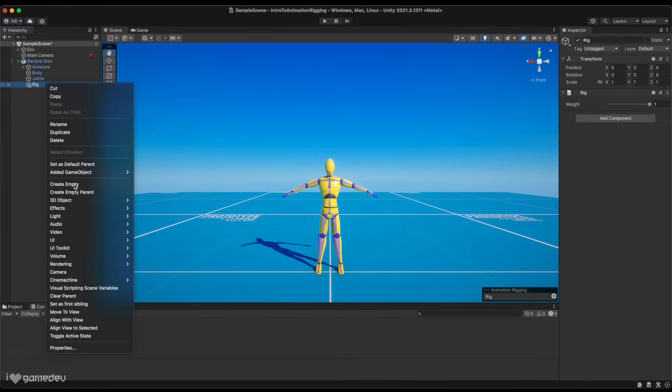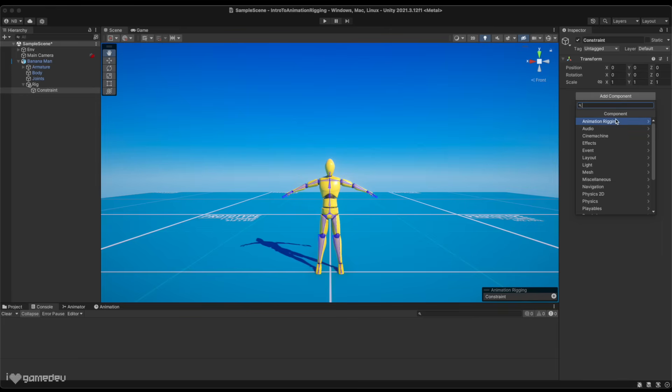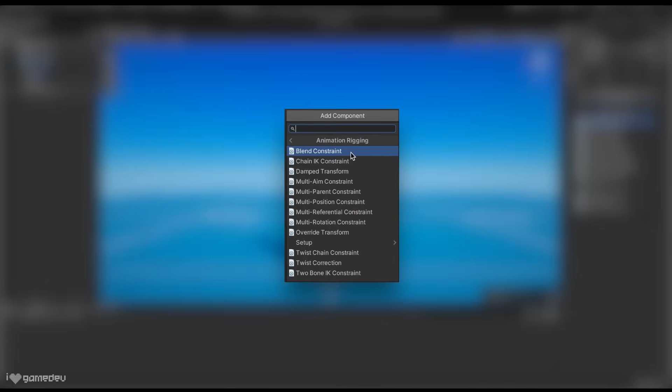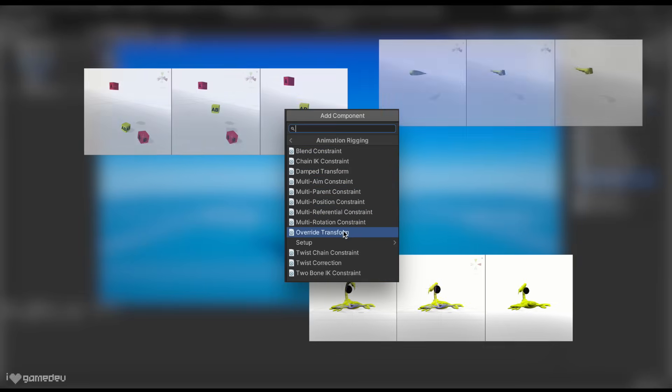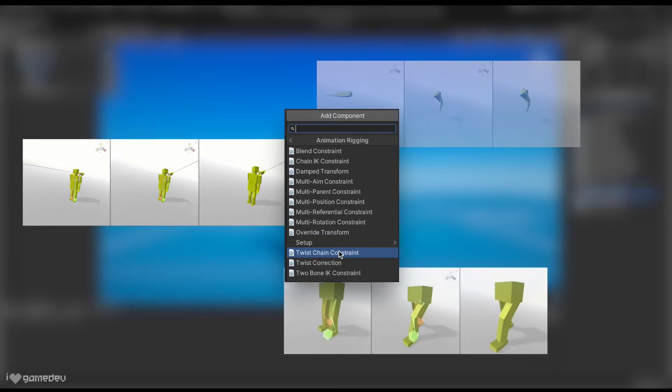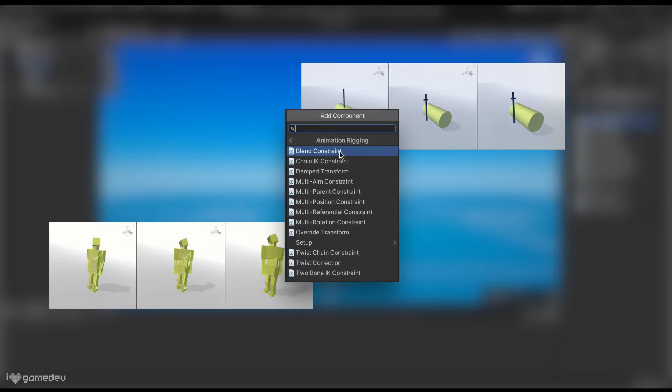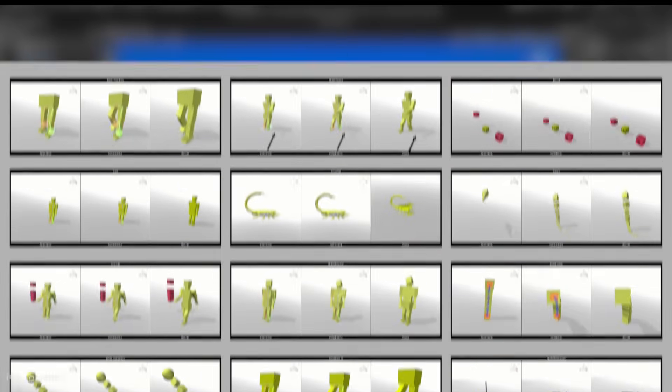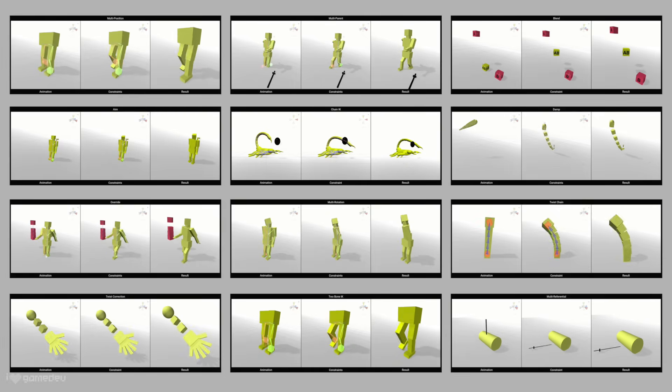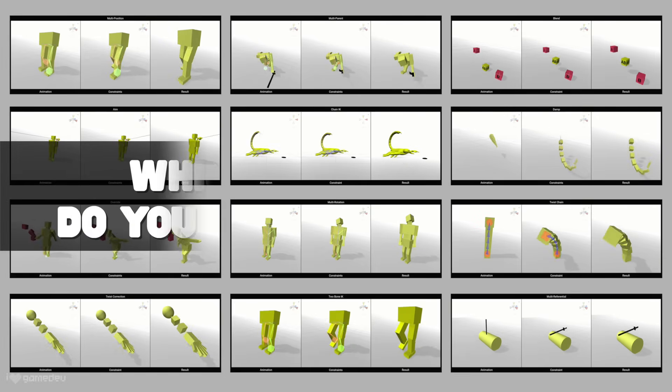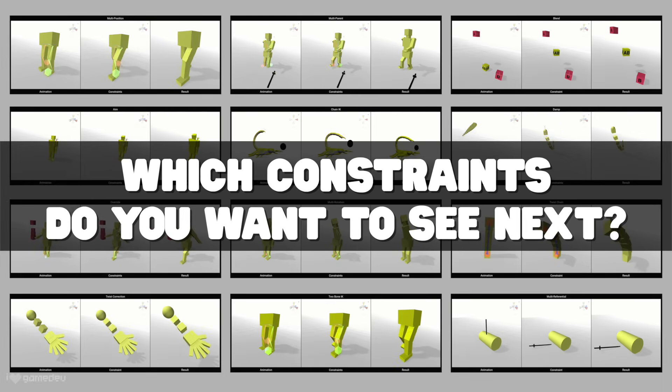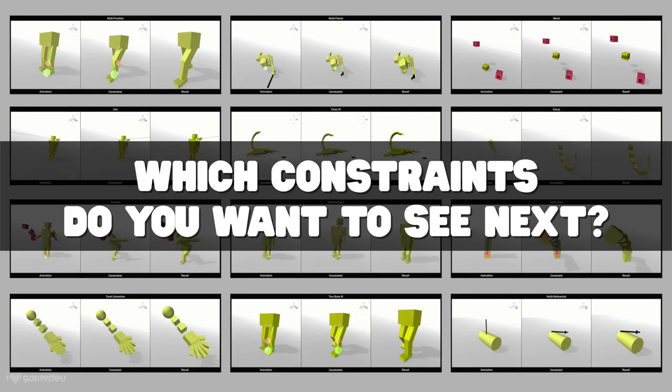Let's add our first constraint. We will create a new child empty to the rig, select the animation rigging option in the menu, and choose from the list of constraints available. Each constraint has its own set of properties. Now there are many to cover, and I believe we'll go over them all at some point on this channel, but if you'd like me to make a video of practical uses for each constraint or a specific one, be sure to leave a like and a comment below telling me which you are interested in.